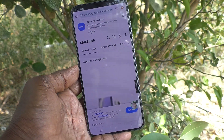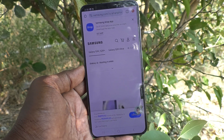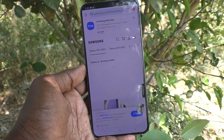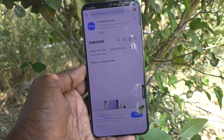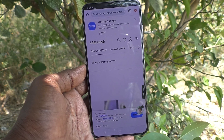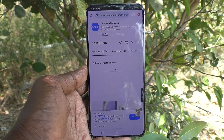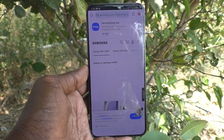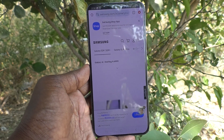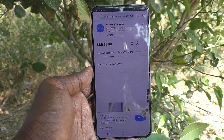So in this way, you can easily enable palm swipe to capture a screenshot on your Samsung Galaxy S24 Plus 5G. That's all friends, thanks for watching. Bye.